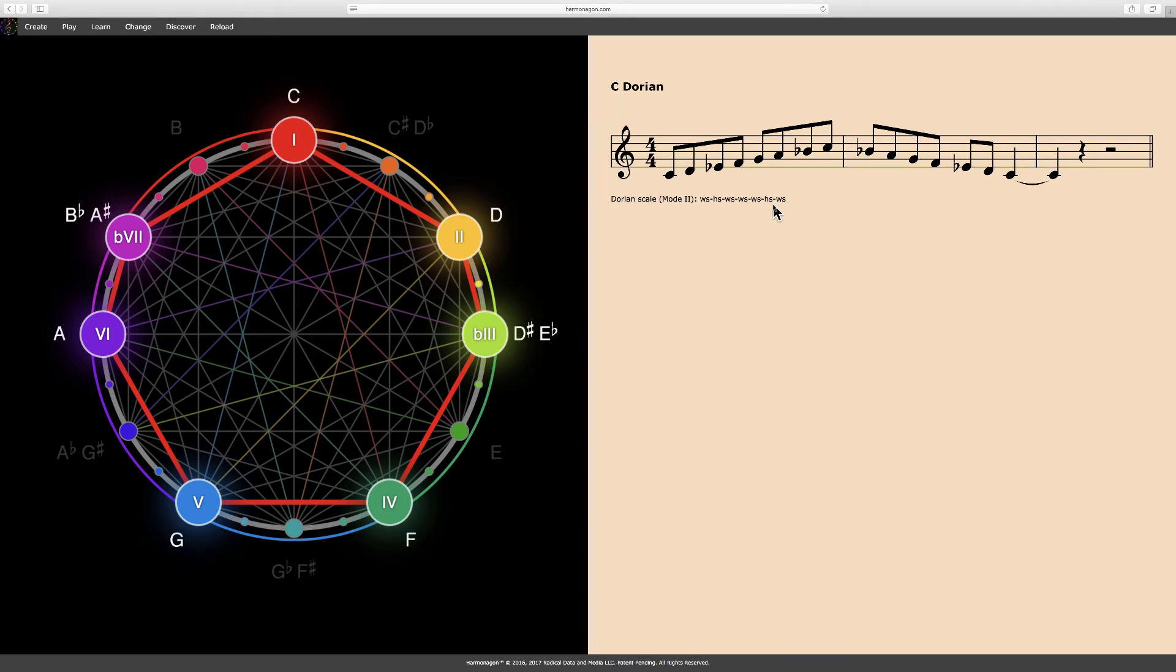The Harmonagon currently recognizes more than 2,500 chords and scales. So try anything you like. There's no way to break the Harmonagon. Just have some fun and play around with it.